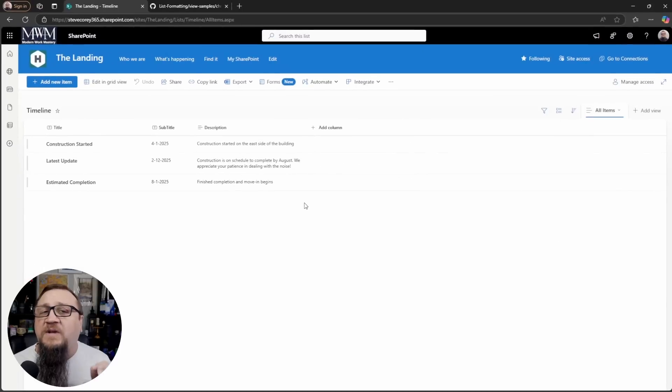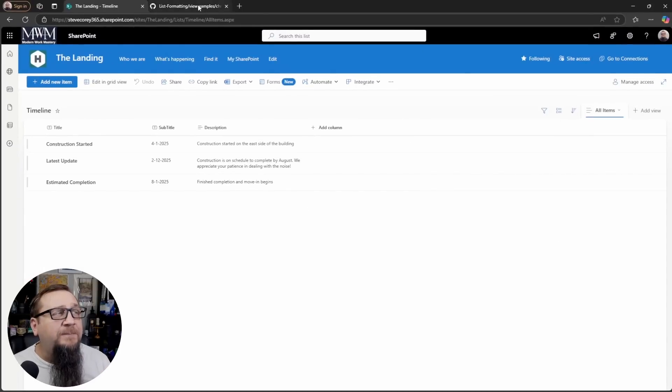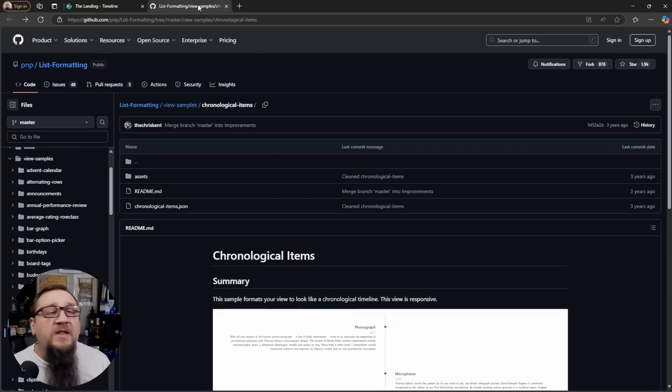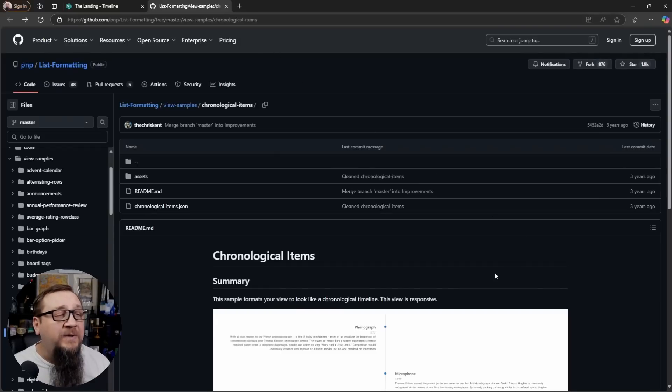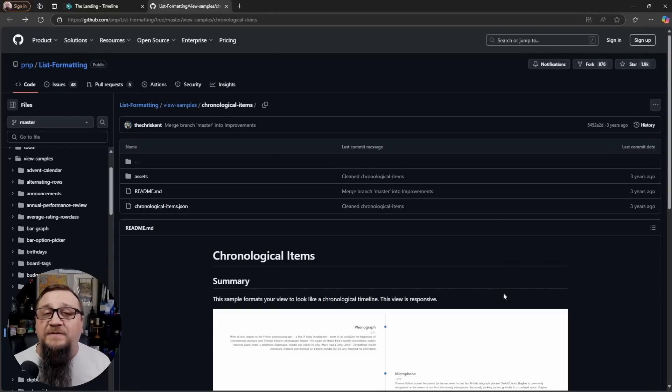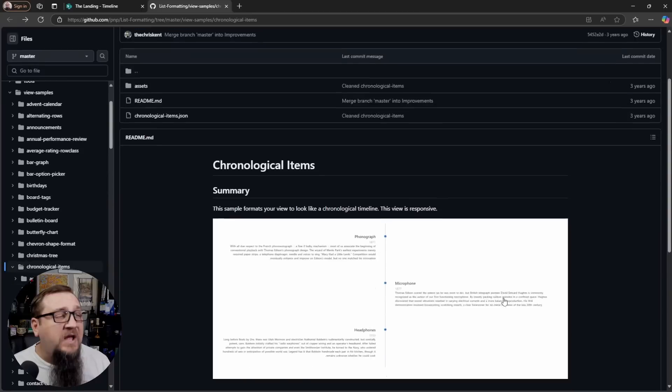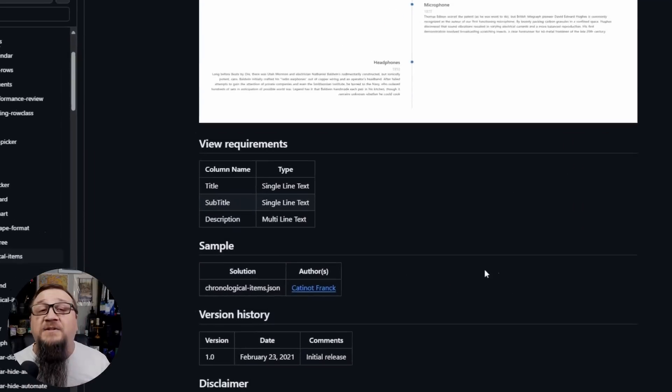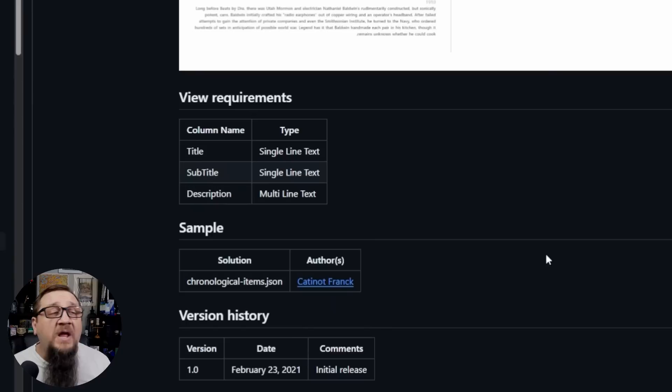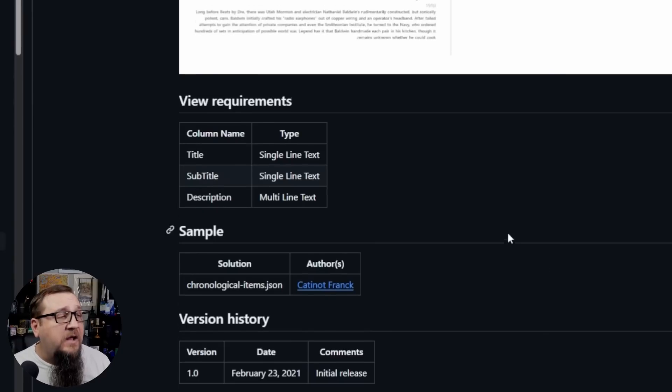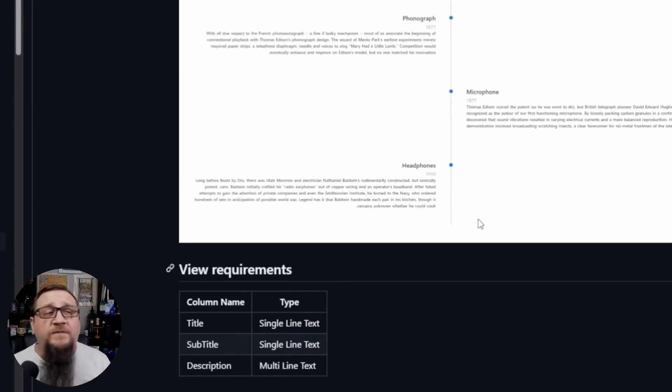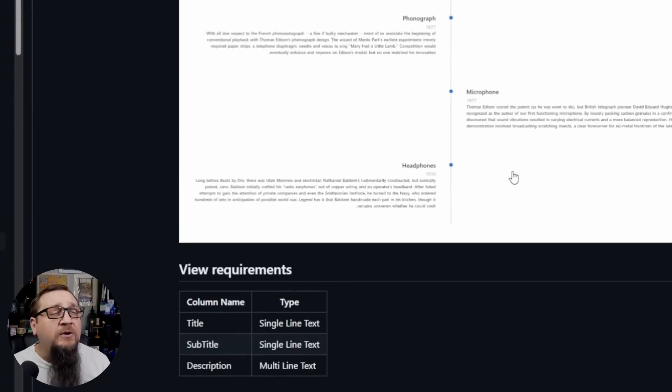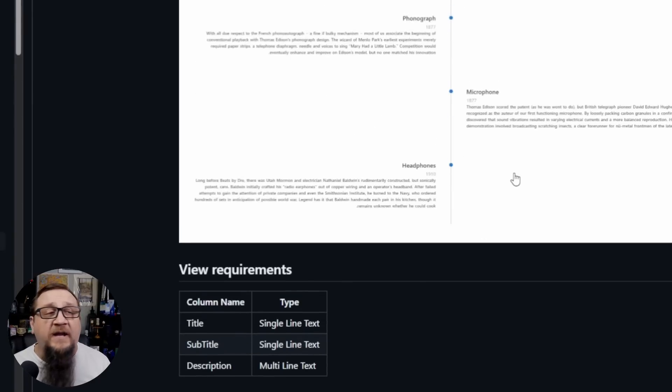But to verify you've got your list set up correctly, we need to jump over to the JSON sample that we're going to be covering here. Now, there's a link in the description below of where to find this. This sample comes from Katano Frank and was created a few years ago. But you see a picture here of what this is going to look like.